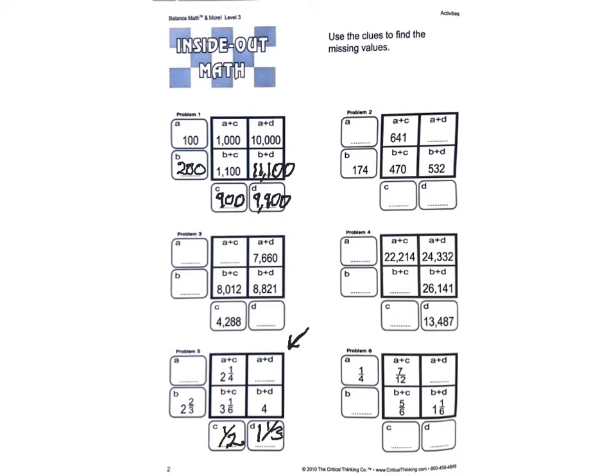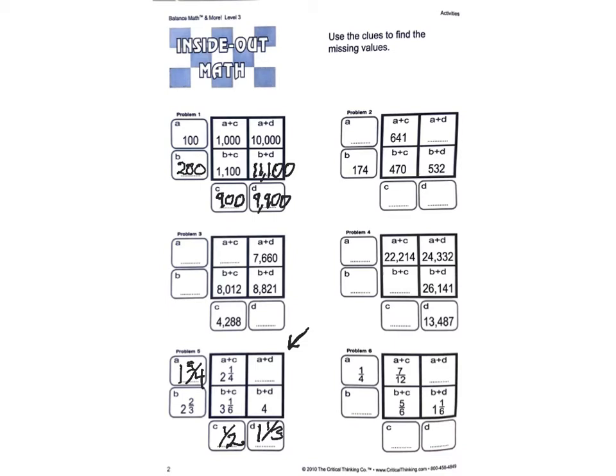So 1 half is 2 and a 6 more. Now 1 half plus what is 2 and a 6 more. And that's got to be 1 and 3 quarters. And then 1 and 3 quarters plus 1 and 1 third.